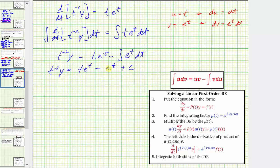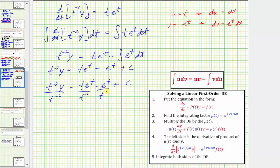Our last step is to solve for y by dividing both sides by t to the negative two. Simplifying, y of t equals t to the first divided by t to the negative two. Since we subtract the exponents, one minus negative two equals positive three, so we have t cubed times e to the t.